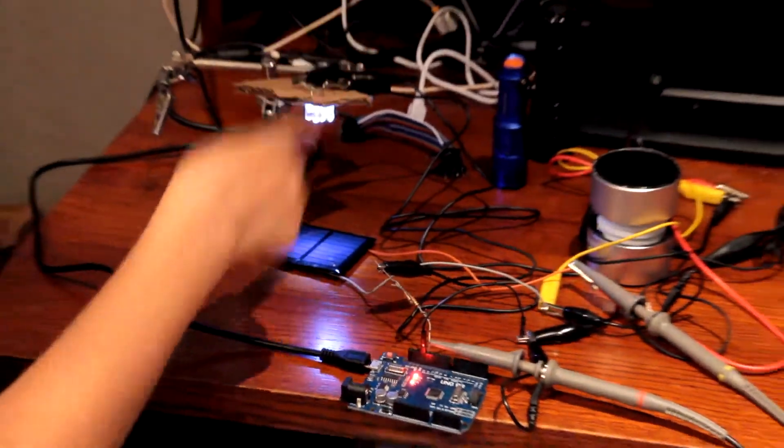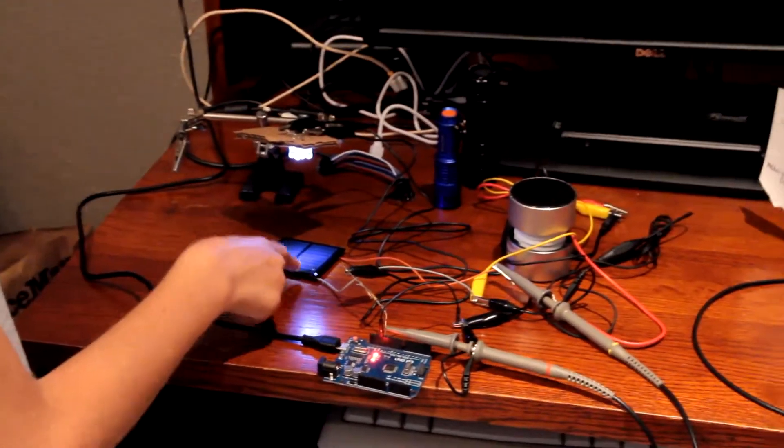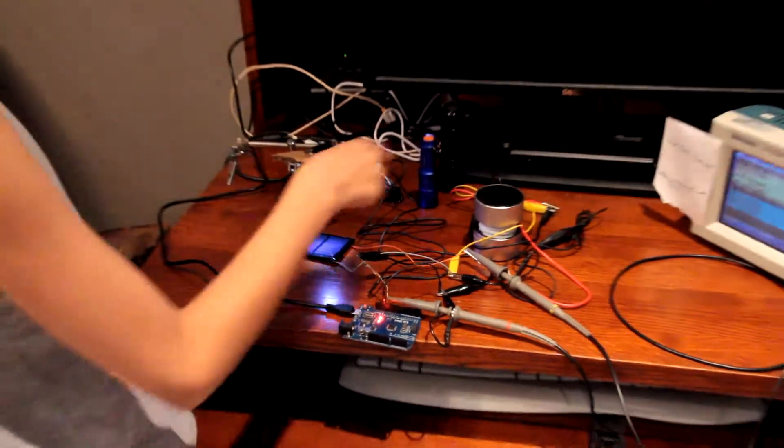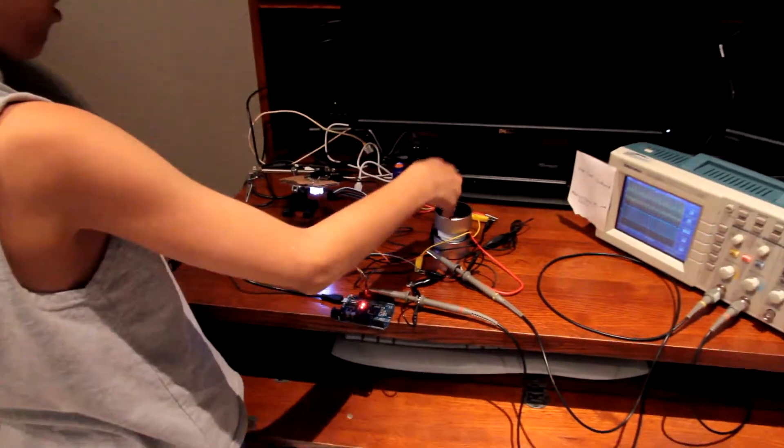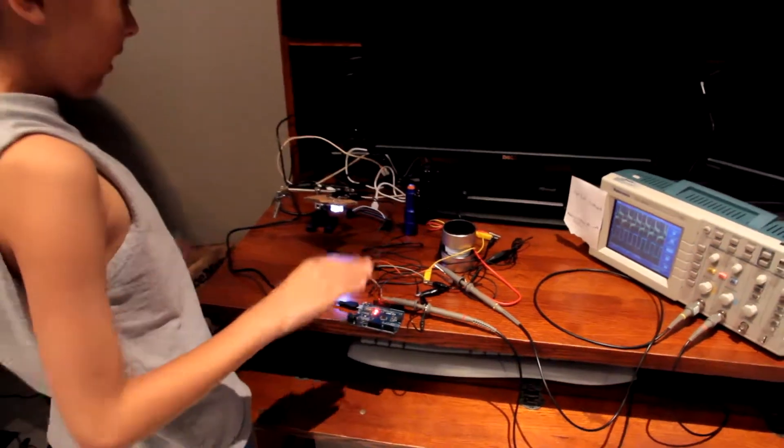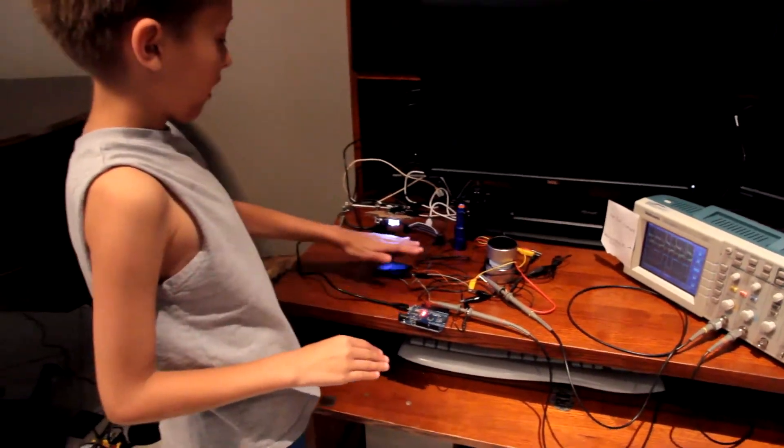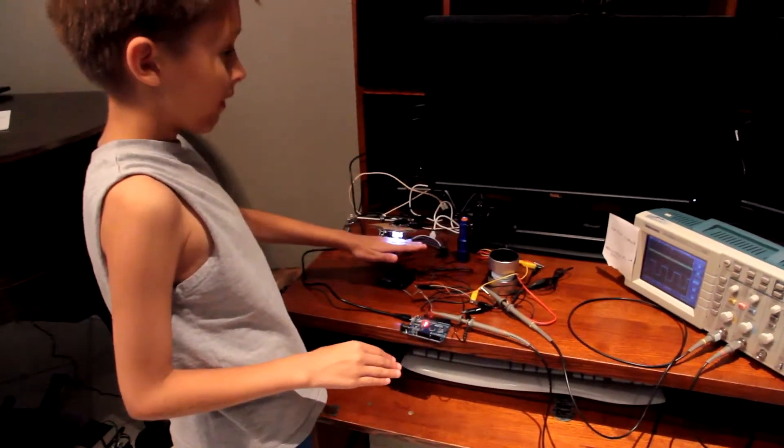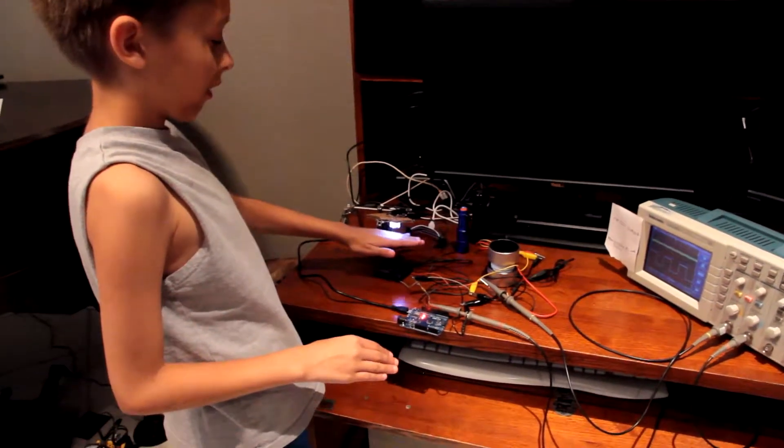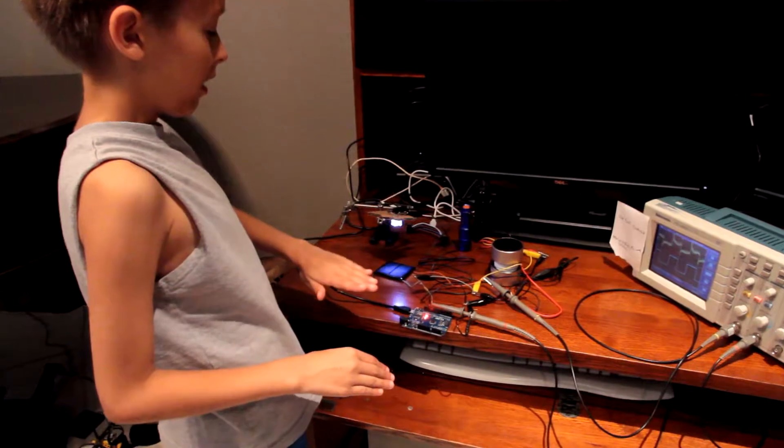The circuits of the solar panel and the speaker are separate. So if I cover the LEDs, the music stops.